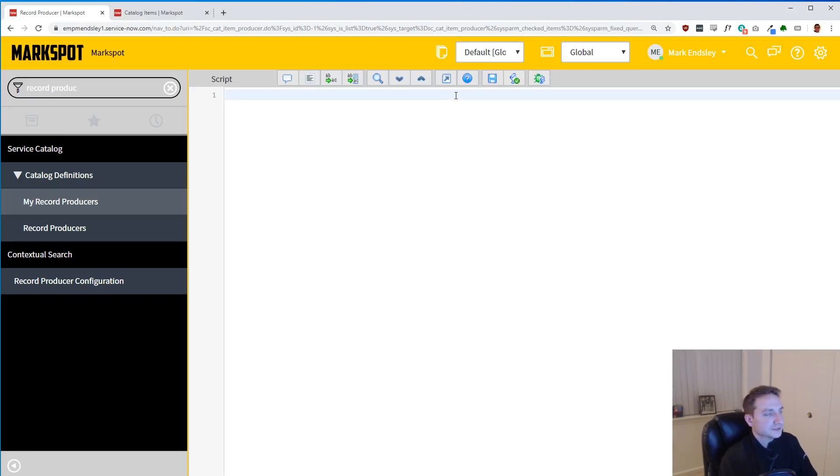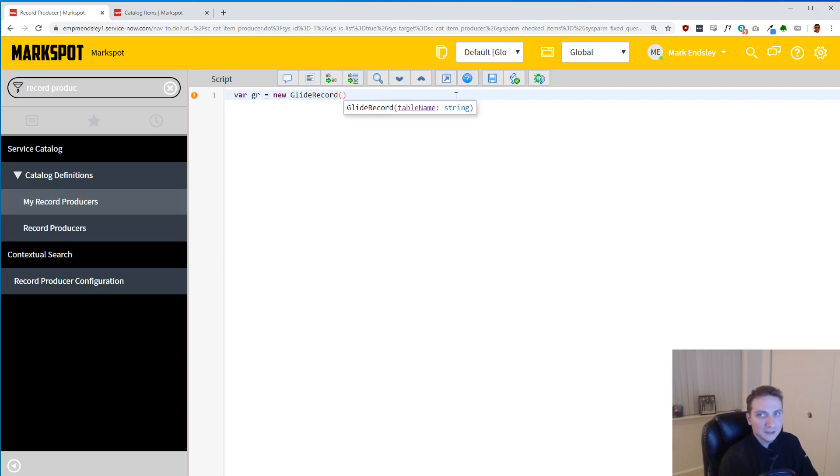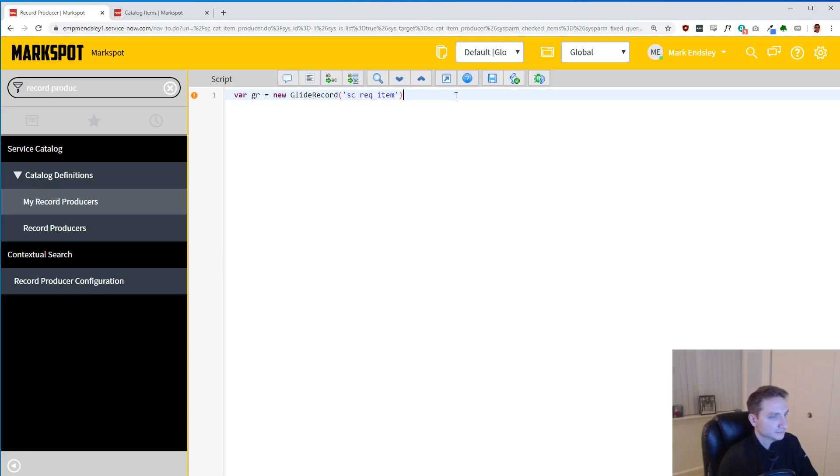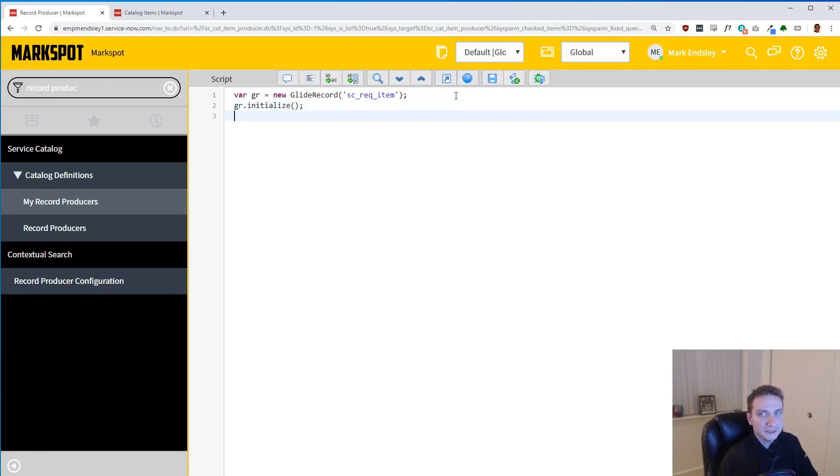First thing we're going to do is make the item. So that's just a GlideRecord on the SC_req_item table as you might imagine. So far so easy, right? I should say req_item. We're going to initialize it. Pretty easy.